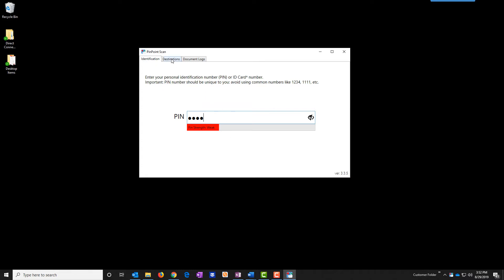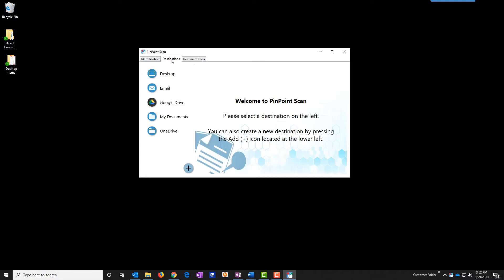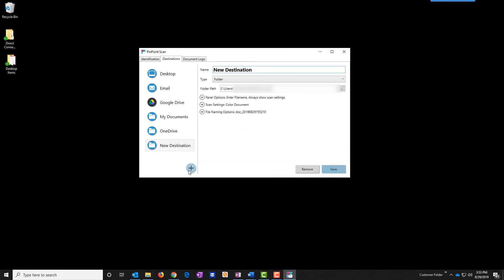The other tabs such as destinations shows my destinations that Pinpoint Scan has automatically discovered. You can add new destinations by clicking plus and changing this information.